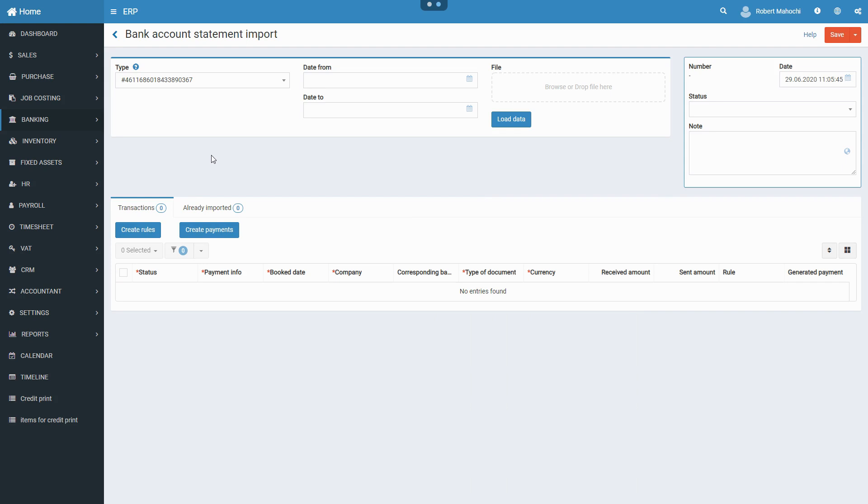In order to make the bank account reconciliation, you can import the bank account statement into the system. It is recommended to import the bank account statement from each of your banks once in a certain period. Depending on the intensity of transactions, it may be a day, a week, or a month.